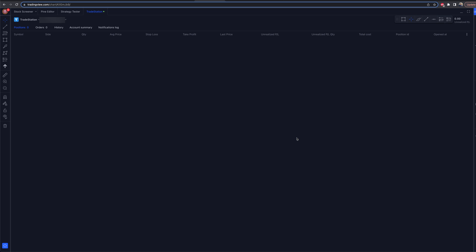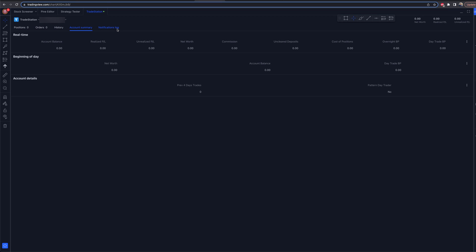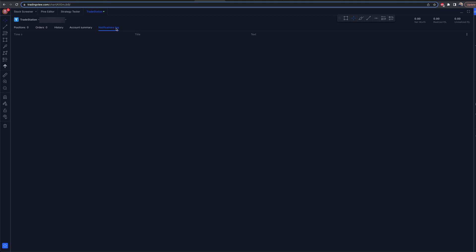And just like that, we are in. Once I fund my account, you'll have your net worth, your realized P&L, unrealized P&L — all that stuff will now populate. You'll have your positions, your orders, your history, your account summary, notifications — all of that, all here in one place.